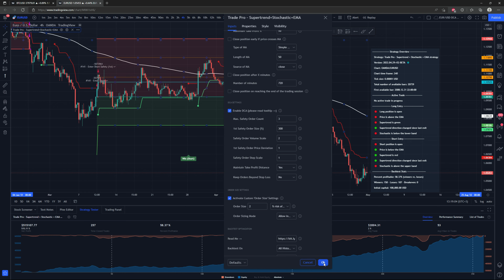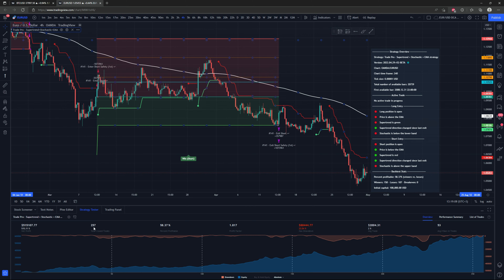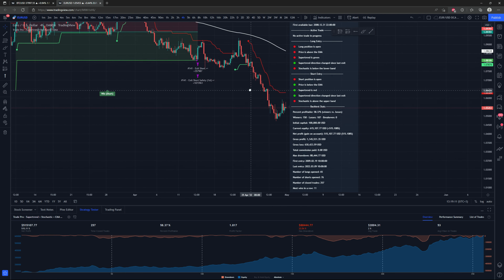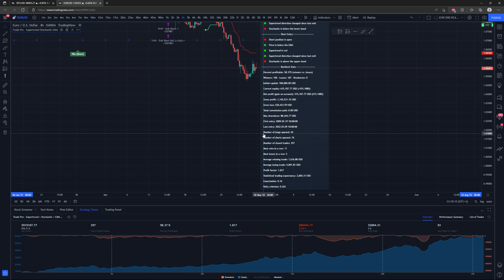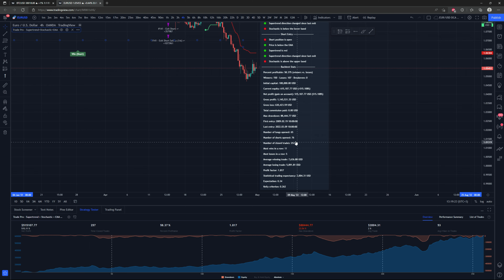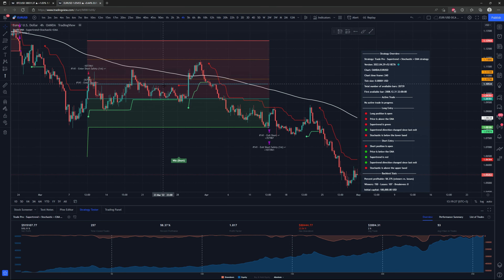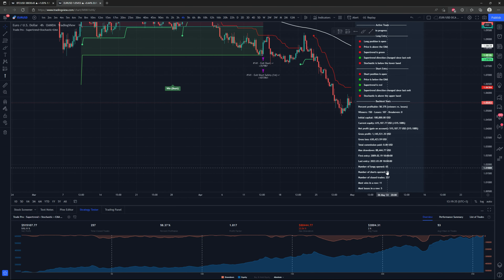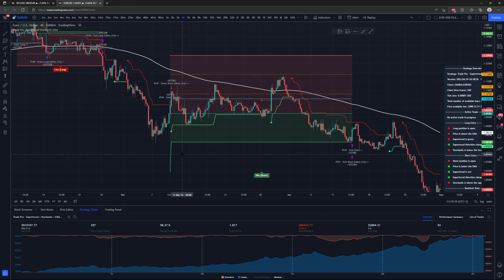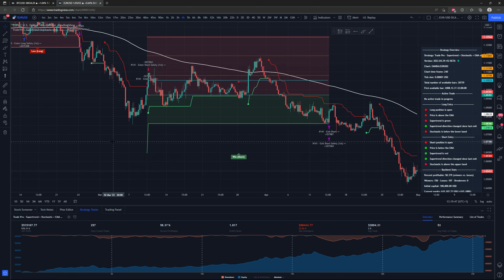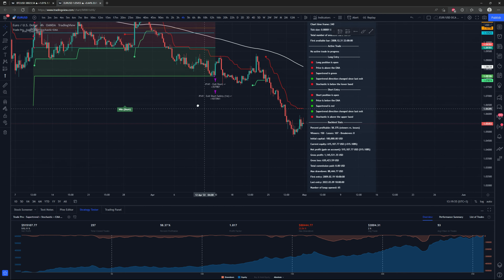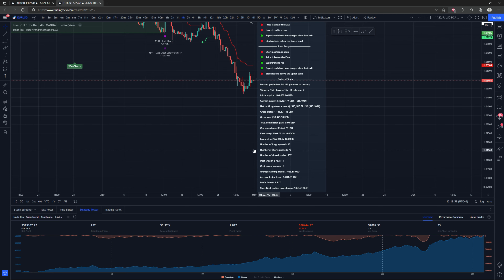One thing to point out: the total closed trades number of 257 is not accurate. Looking at the widget, we see 65 longs opened and 76 shorts opened — those don't add up to 257. The reason is that the dollar cost average entries are being counted in the total closed trades number, making it seem like more trades are happening than there really are. This is actually testing 65 longs and 76 shorts total.